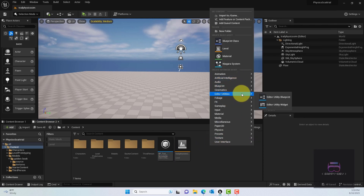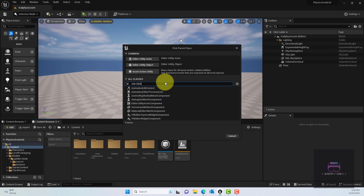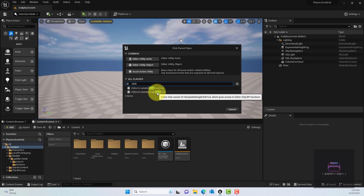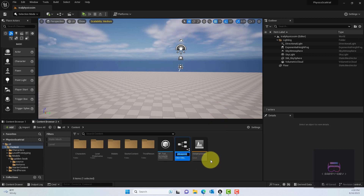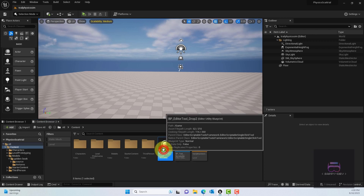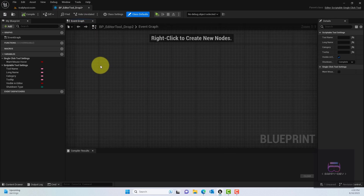Once restarted, right-click in the Content Browser, go to Editor Utilities, and select Editor Utility Blueprint — that's the one we want. From the options, choose Editor Scriptable Single Click Tool, because we're using a click to actually drop the item. Give it a name — I'll call mine BP_Editor_Drop_Two — then double-click to open it.